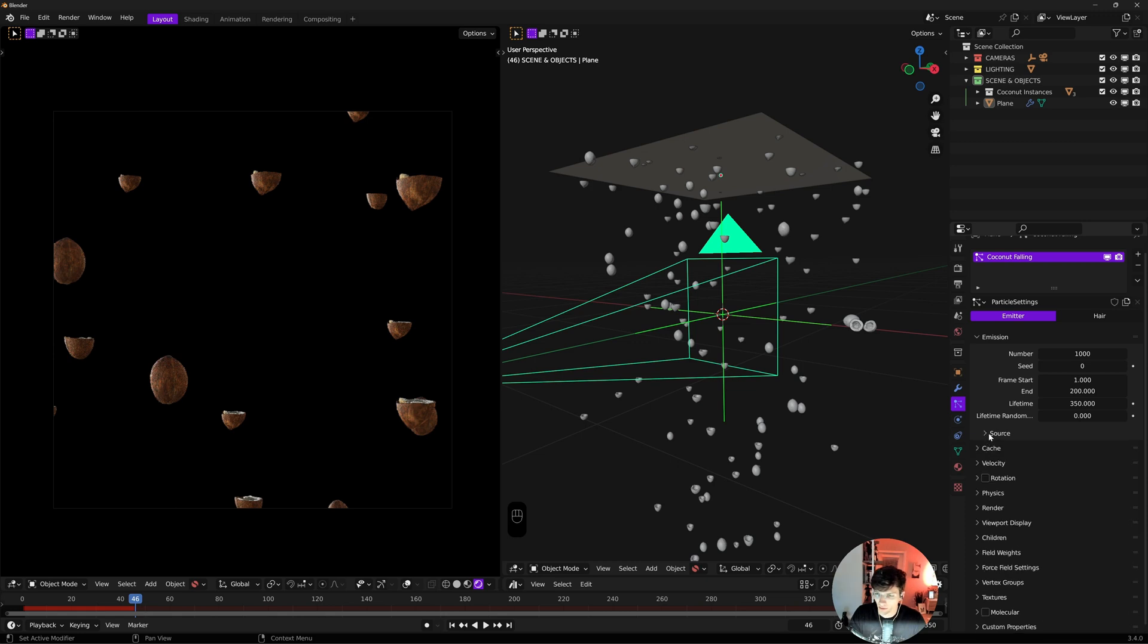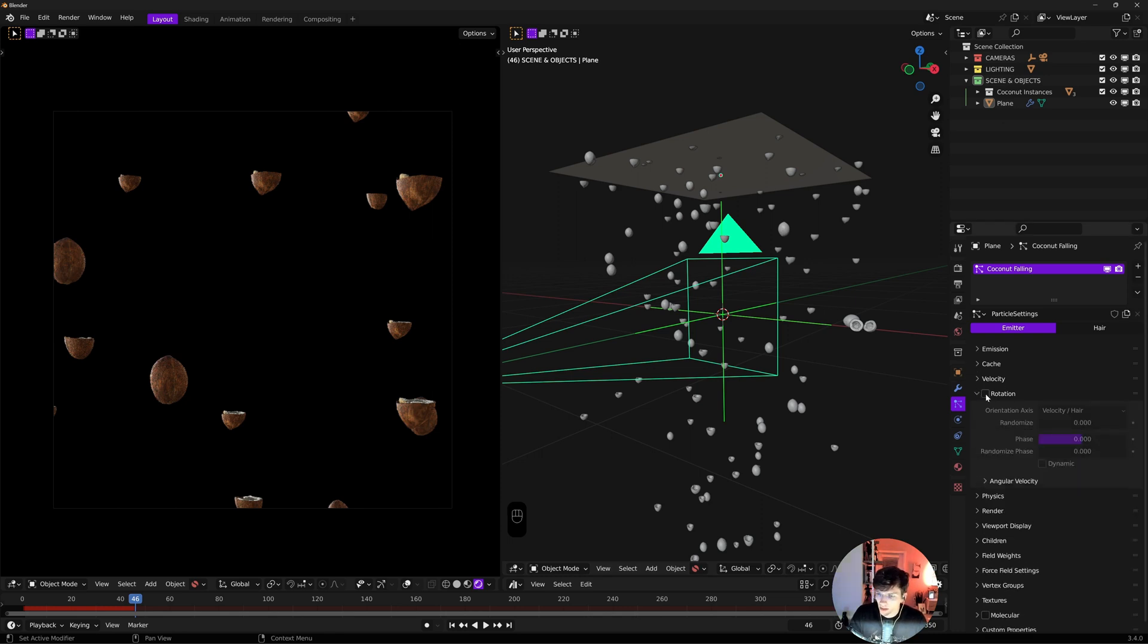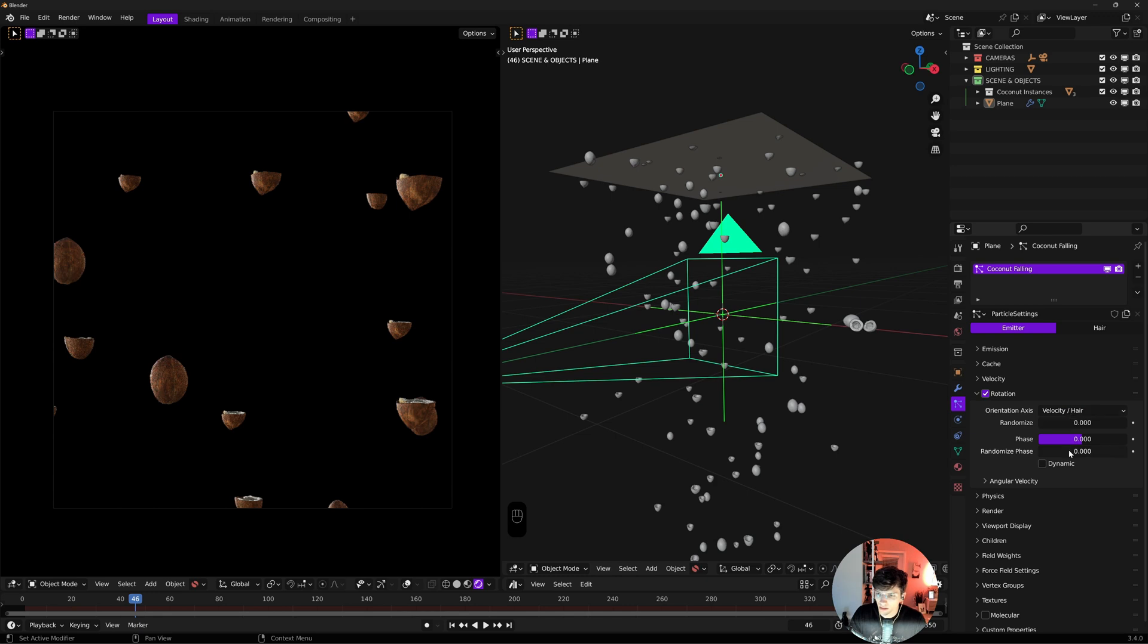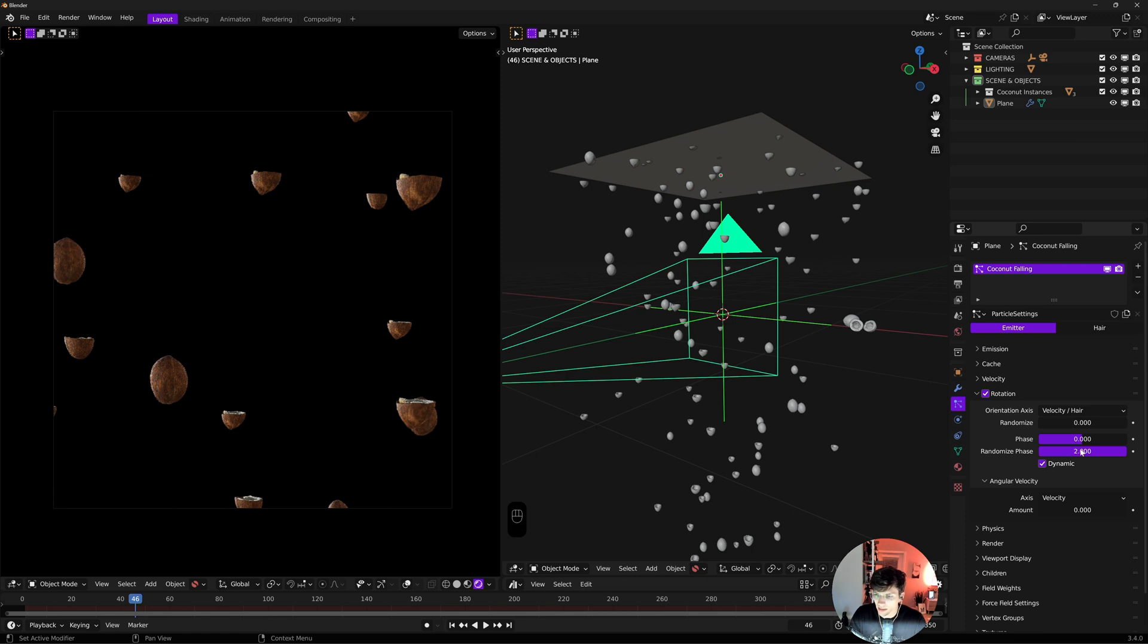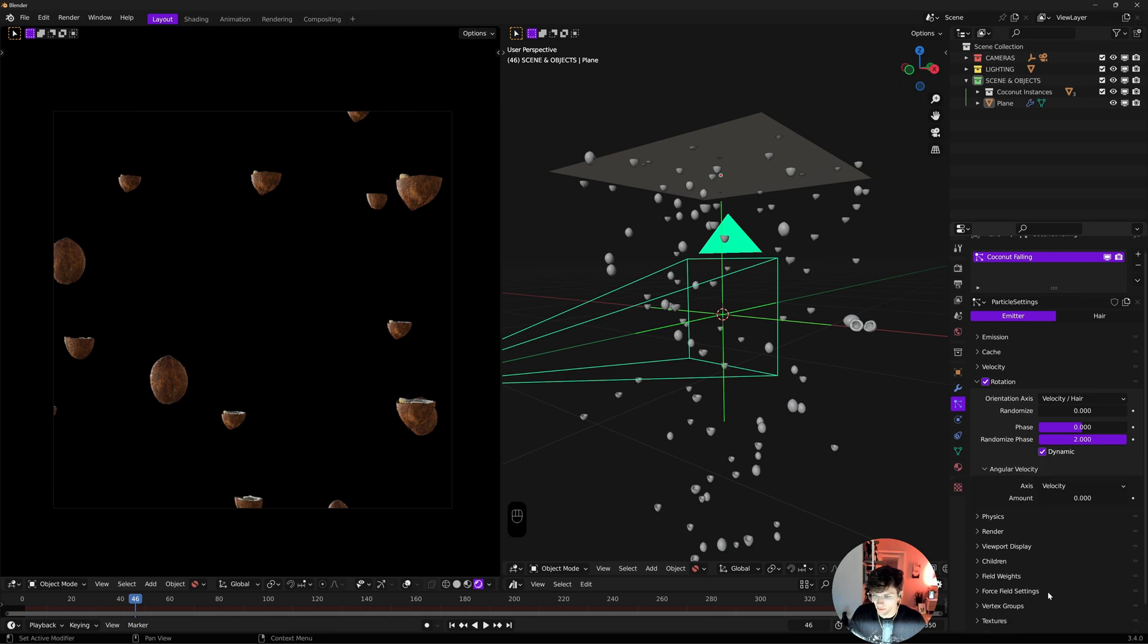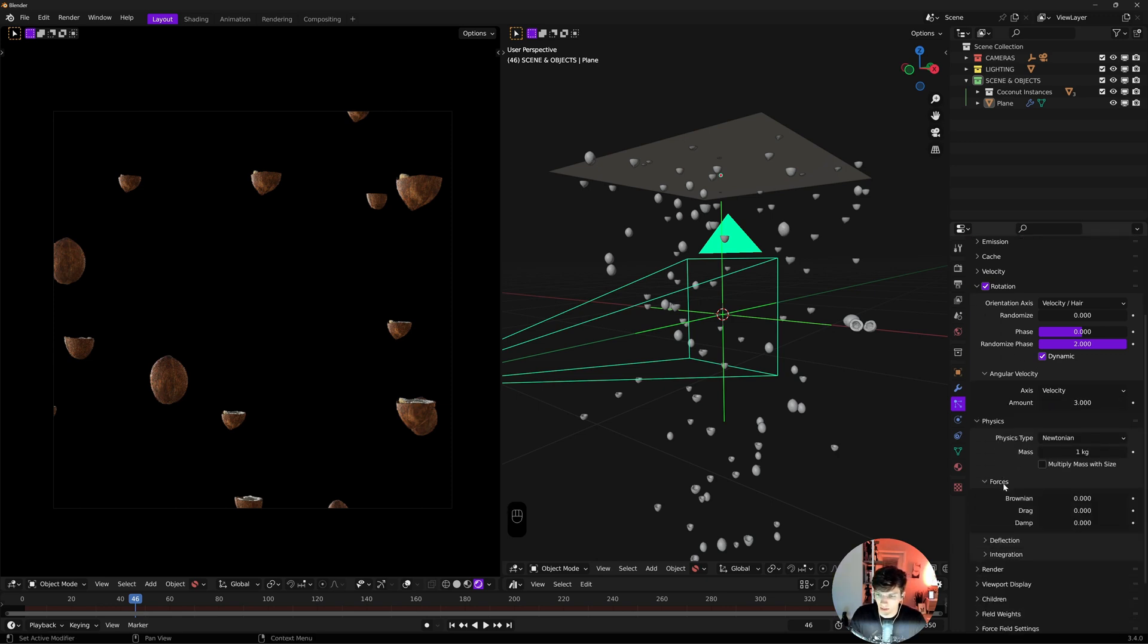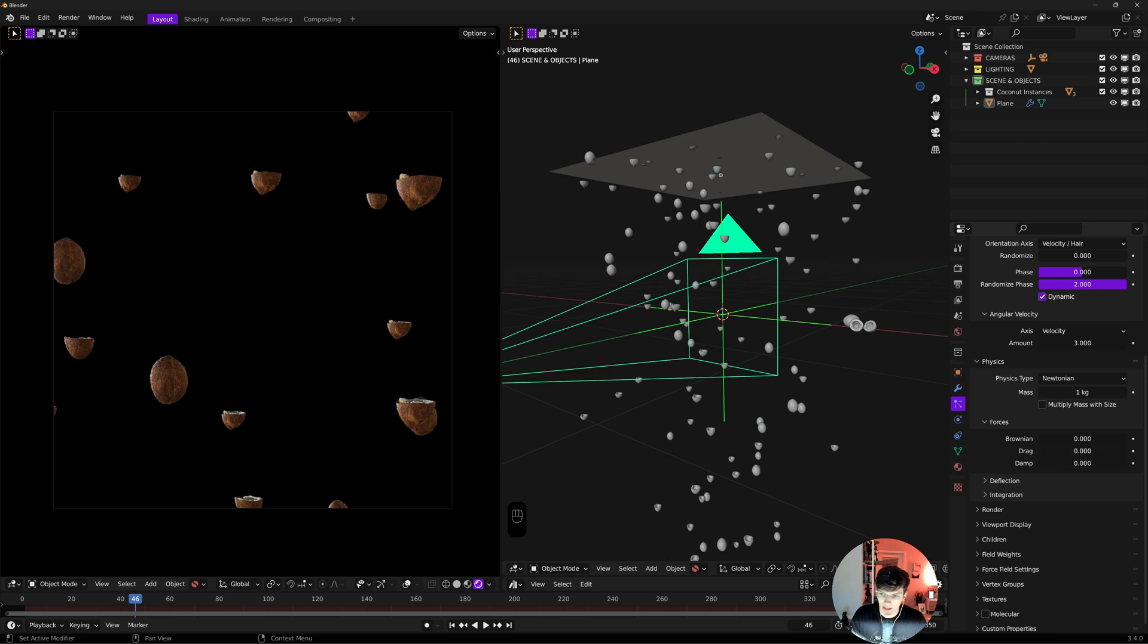We'll go top to bottom in the particle system settings. Number will be 1000. Frame start and end are fine at 1 and 200. Lifetime I'll set to 350, the total length of my animation. Source I'll set to volume for a slightly more random look. For rotation, we'll turn on randomized phase to 1 and turn on dynamic.